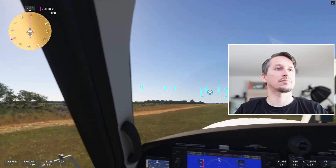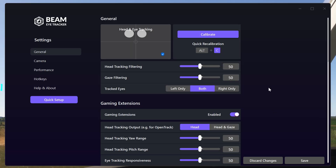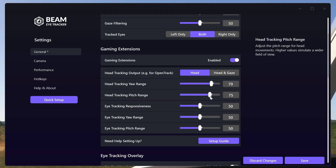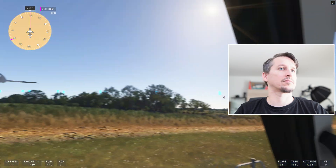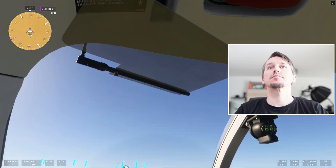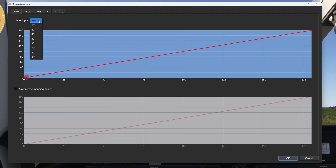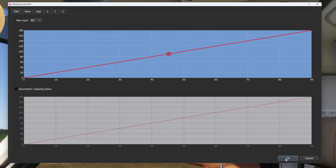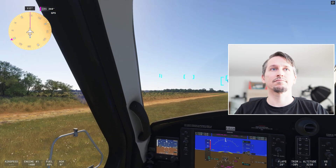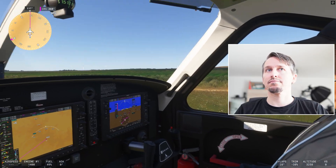You'll notice you have to turn your head quite far to look out the side window, which isn't ideal. Go back to the Beam settings and set Head Yaw and Pitch to around 80 — now your head movement gets multiplied, so you only have to turn a little in real life to look around widely in the game. If you still have to turn your head more than you'd like, open the Mapping tab in OpenTrack and set the Max Input Range to 90 degrees instead of 180. This effectively doubles how much your head movement translates into in-game movement. If things feel too twitchy afterwards, just lower the sensitivity in the Beam settings a bit. You can do the same for the pitch axis as well.